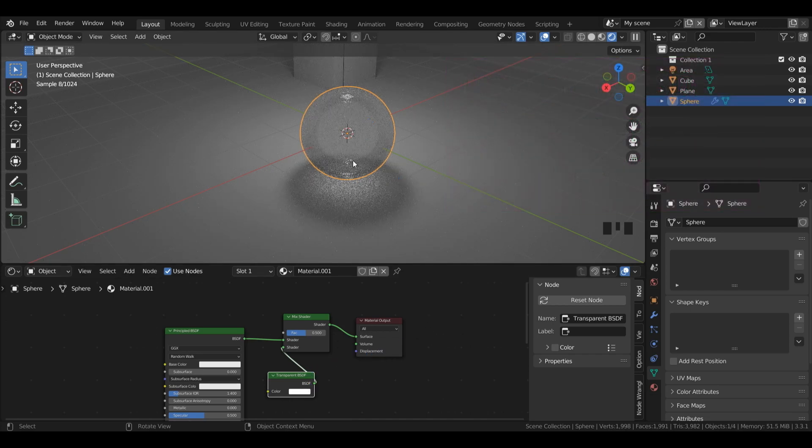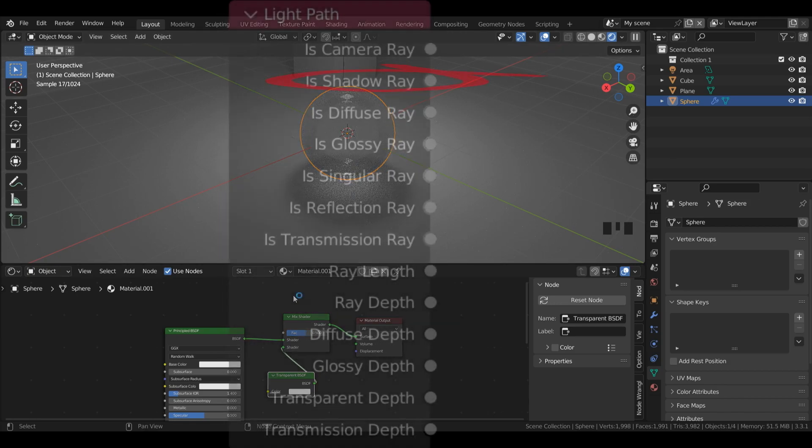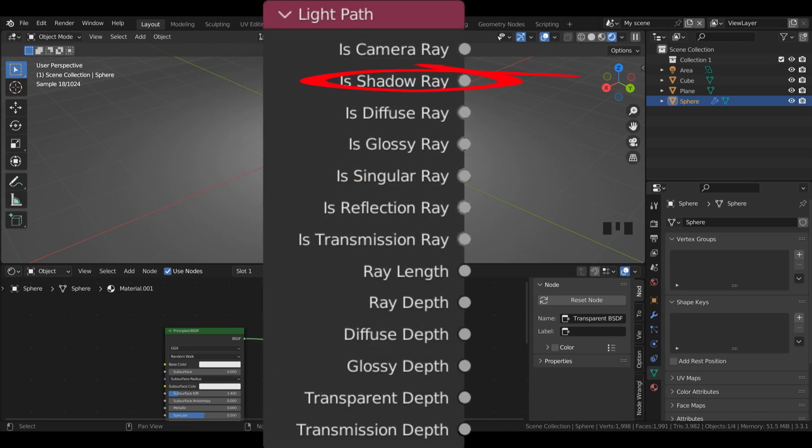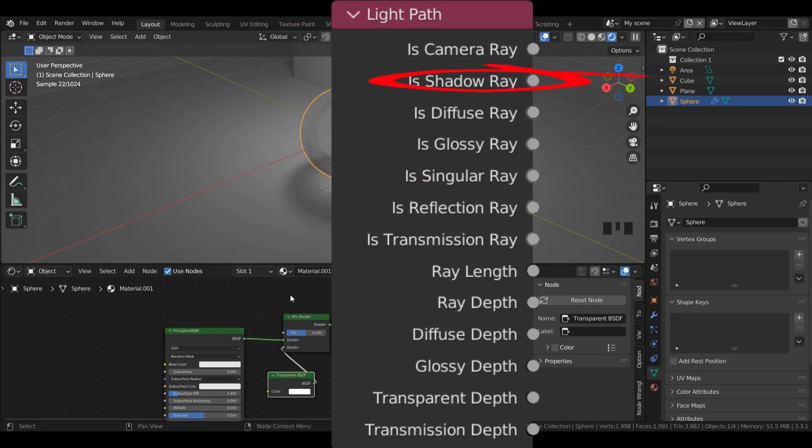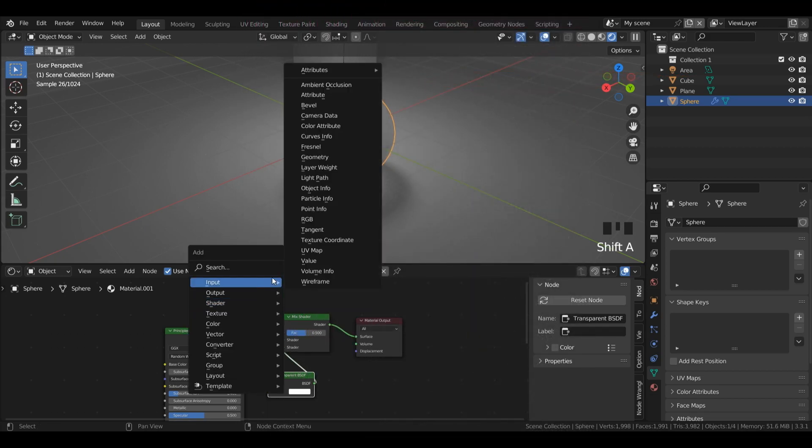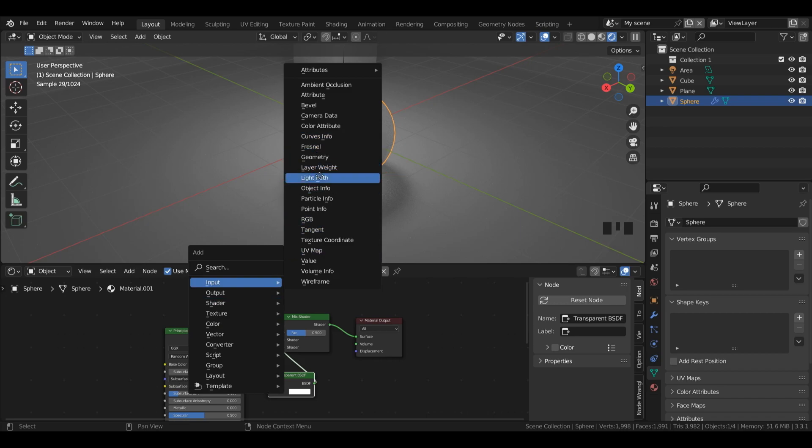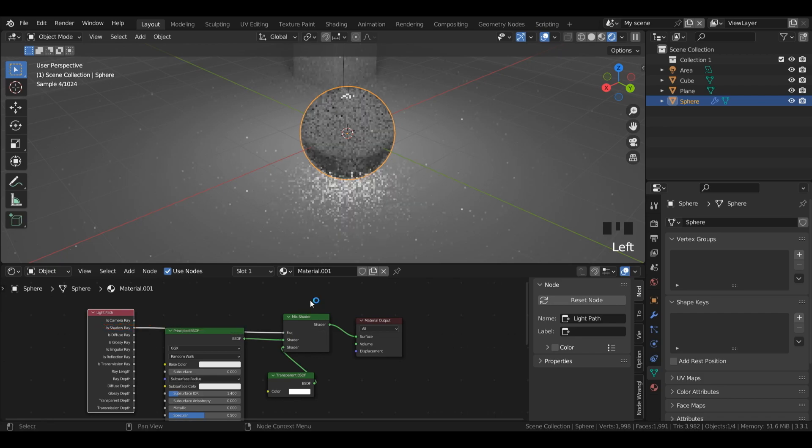As you can see, Blender can't differentiate between the shadow and just the glass. So to fix that, we're going to use the light path we didn't use in the last episode, and that's called the is shadow ray. So press shift A, then in input, I'm going to left click light path. Left click to place it, and I'm going to drag out is shadow ray into the factor.